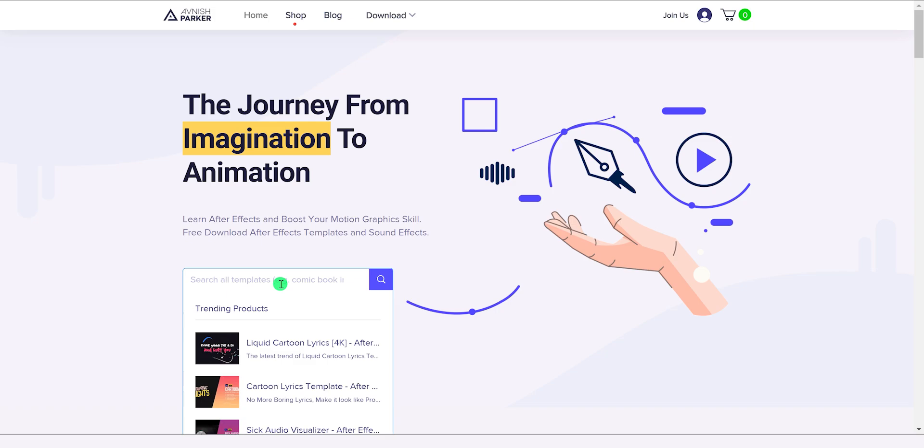free after effects templates, stock footage, blogs, graphic elements, audio files, and more.